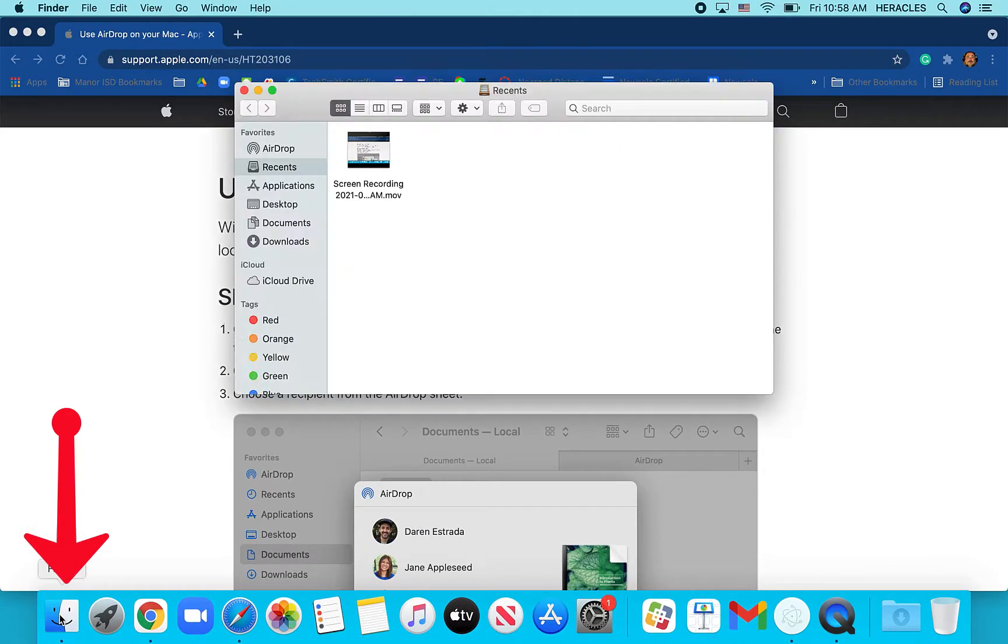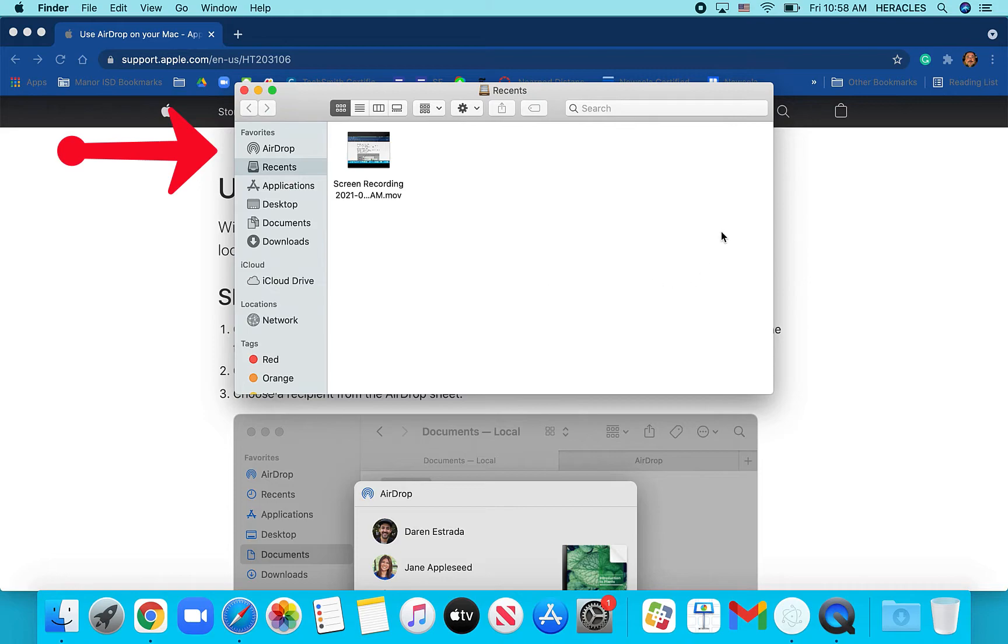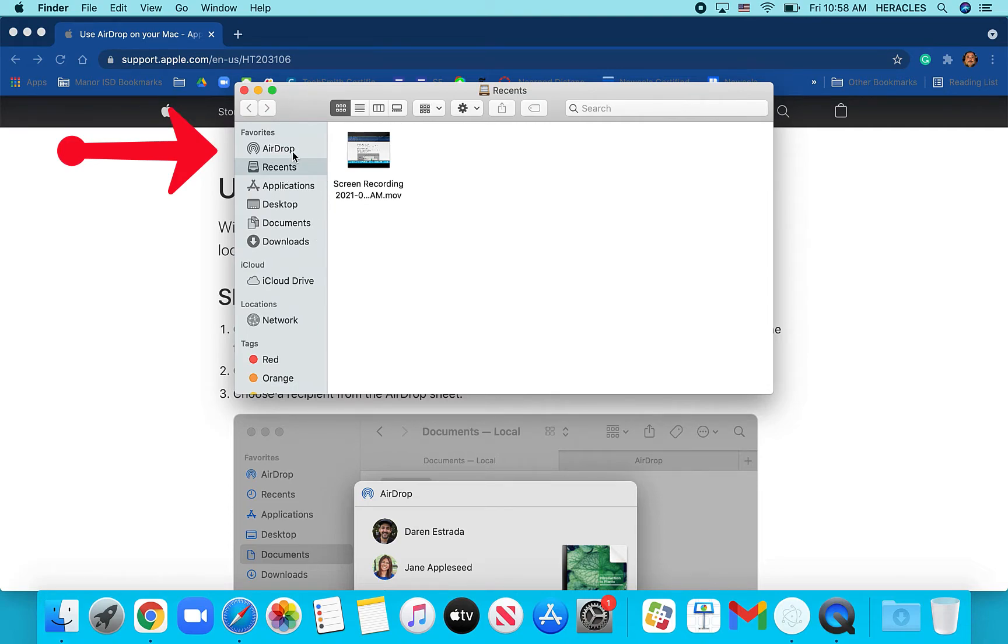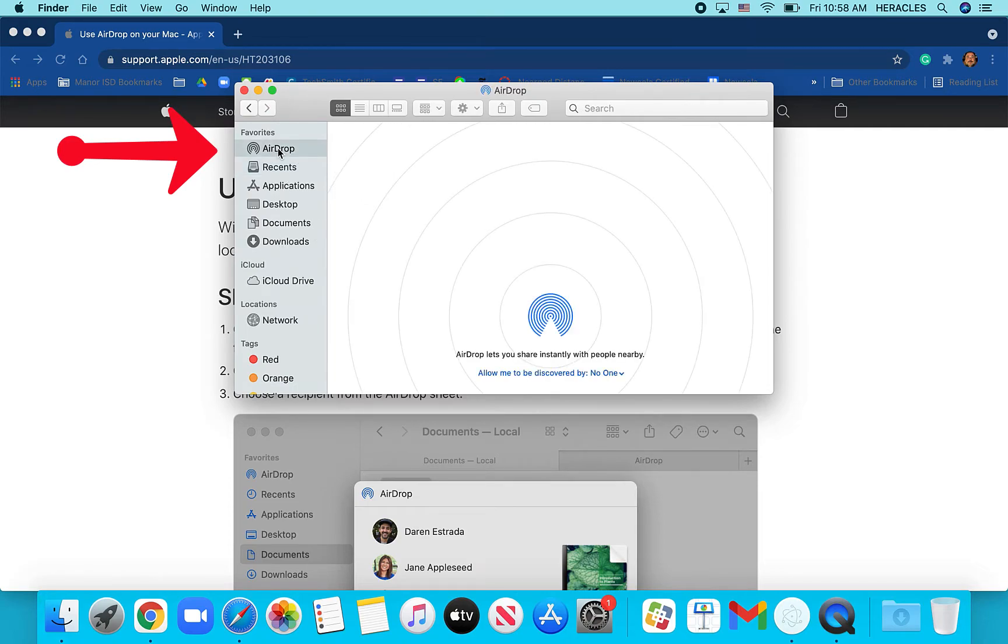It's going to open up your Recents by default. Now at the very top here on the left of this new window that just popped up, I'm actually going to click on AirDrop.